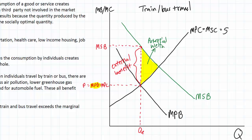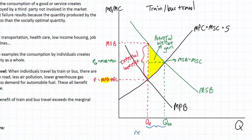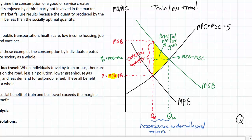If more people took trains and buses, we would have a greater quantity of public transportation and the socially optimal level could be realized, which occurs where marginal social benefit equals marginal social cost. A market is only considered allocatively efficient at this socially optimal level. At the current free market equilibrium price, resources are under-allocated towards train and bus travel.